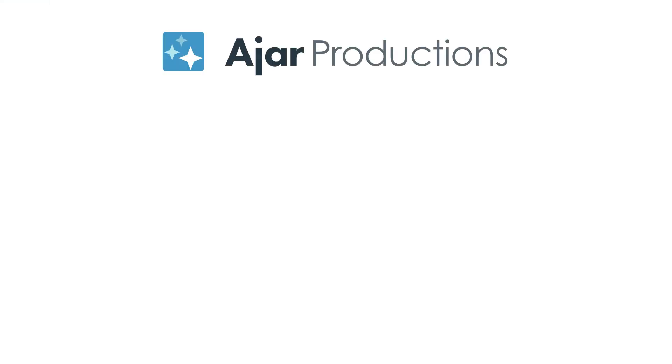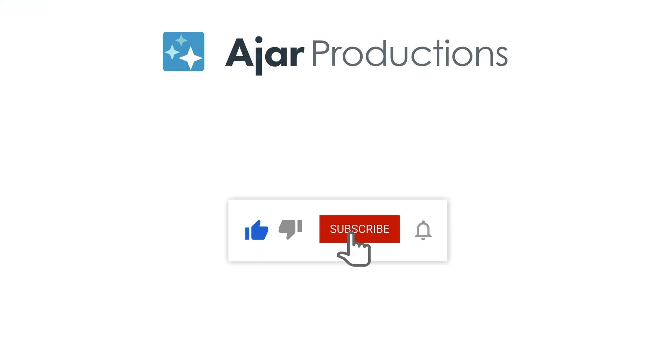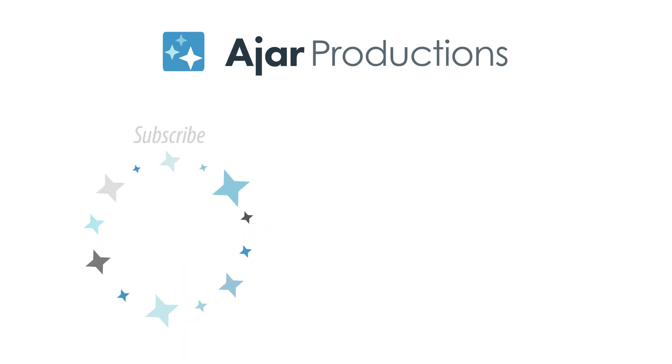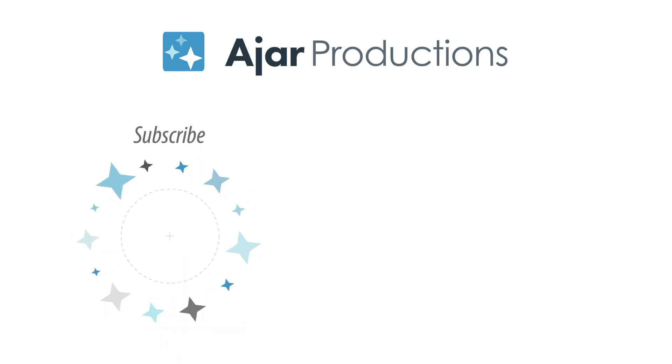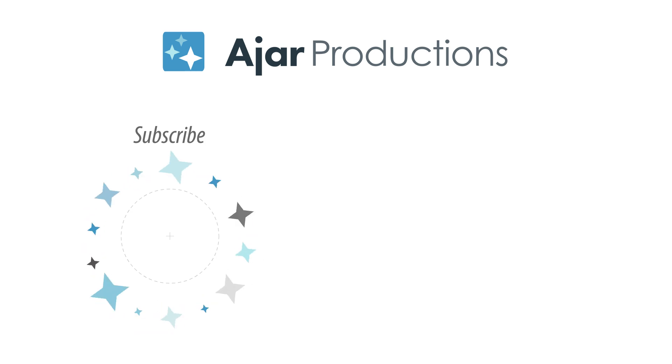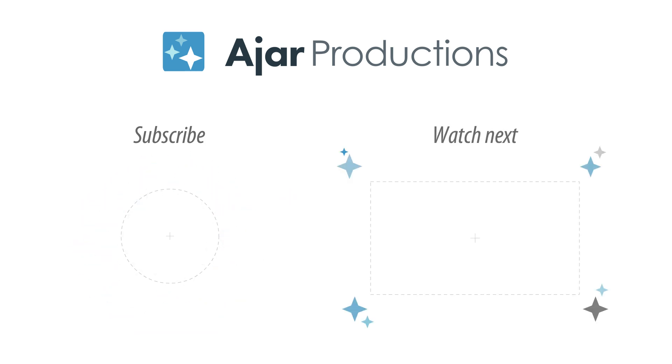If you found this video helpful, please give it a like and be sure to check out in5 at in5.us. Thanks so much for watching! I'll see you next time!